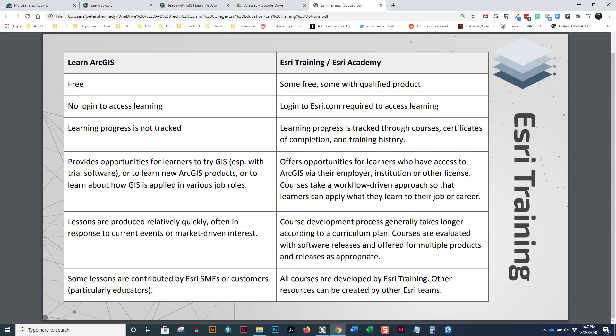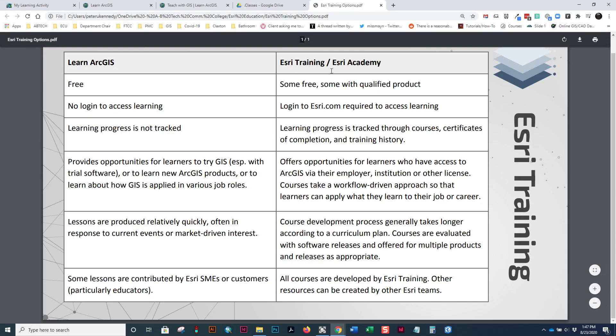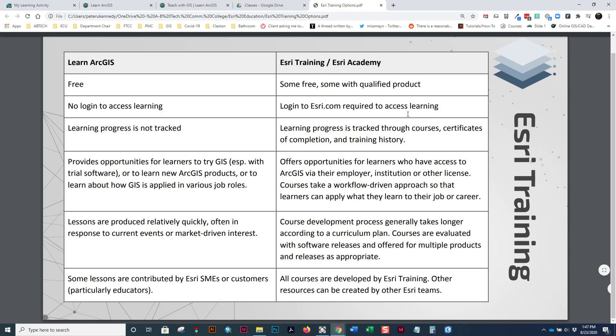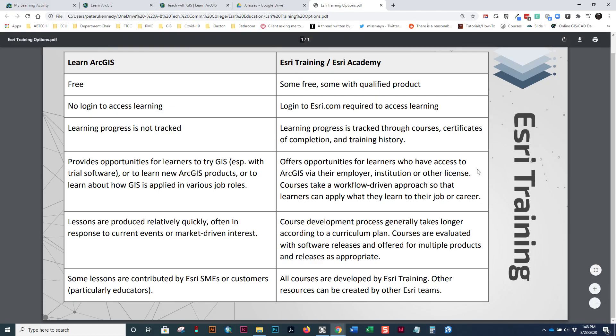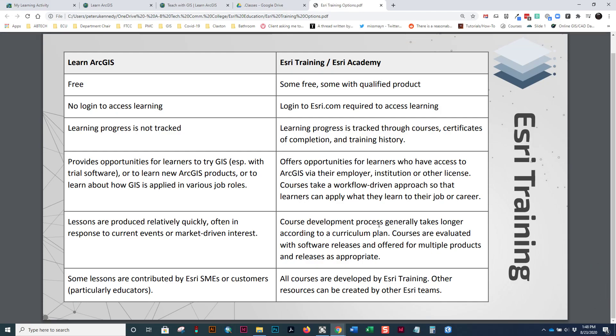Well, this slide shows us a little bit of the differences. The column to the right, the Esri Academy and Esri training has been around for a long time. Some of the training is free, but some of them you get with a qualified product. That means you have paid for a piece of software and you maintain it through a licensing fee every year. You have to log into Esri.com to access the learning. The learning progress is actually tracked through the Esri Academy. You get certificates of completion and you have a training history and all those things are good for showing to potential employers. You can also get to training that you have to pay extra for like in-person, real in-person training. The course development takes a little bit longer. It works according to a curriculum plan and they're developed by the Esri training team.